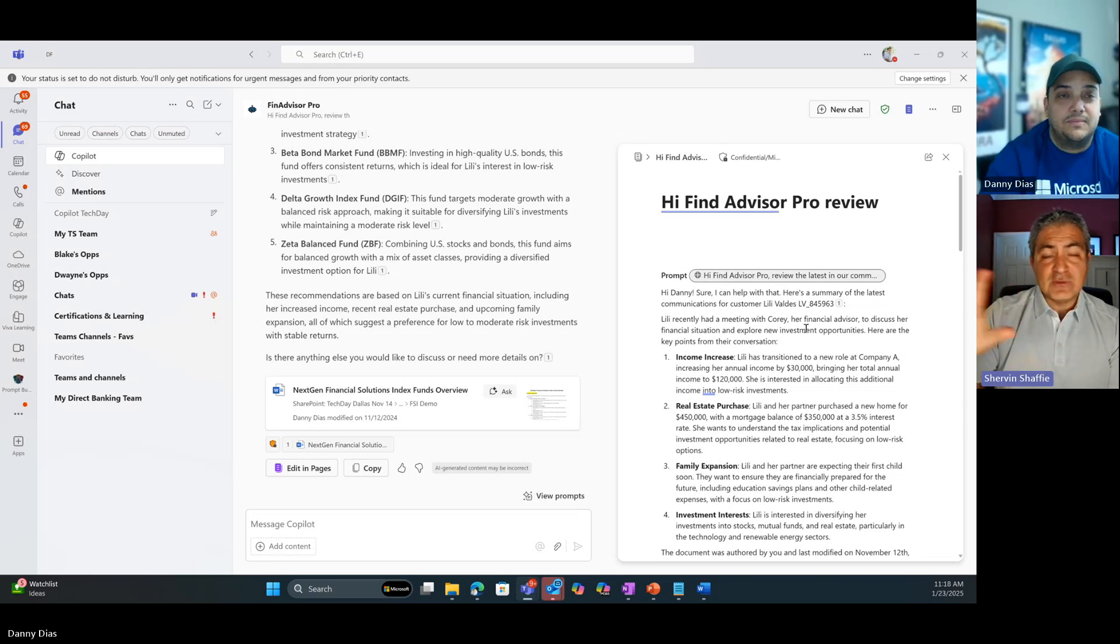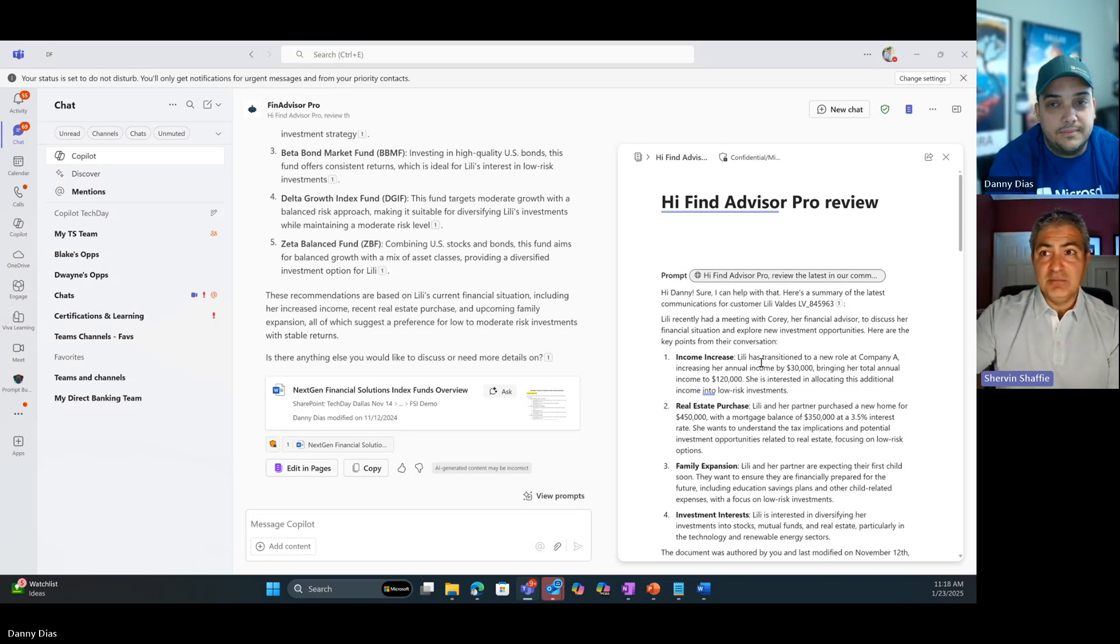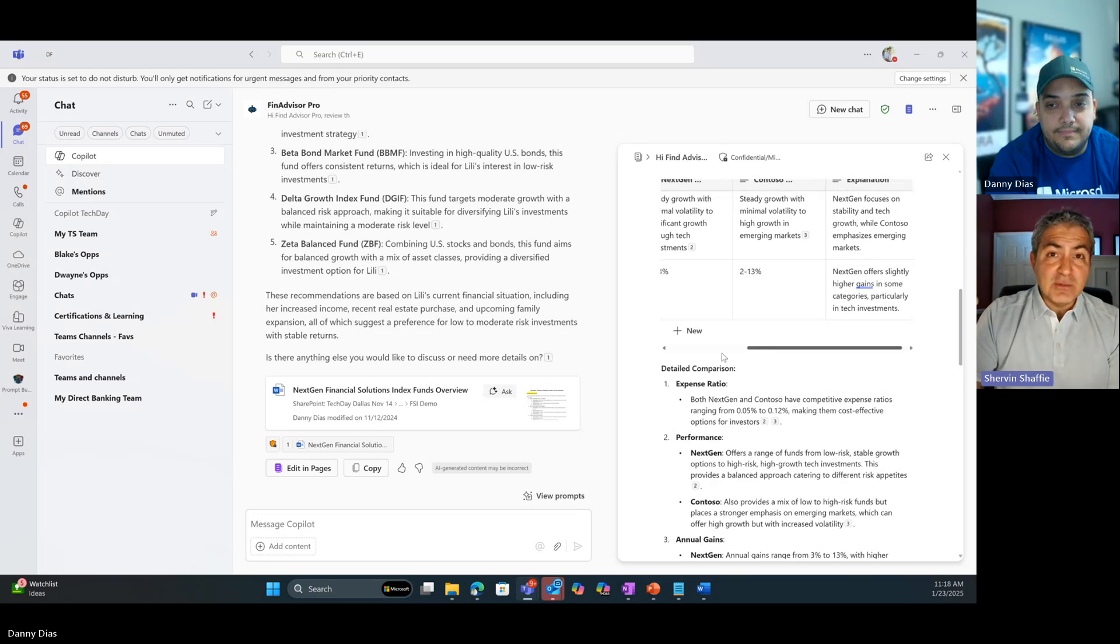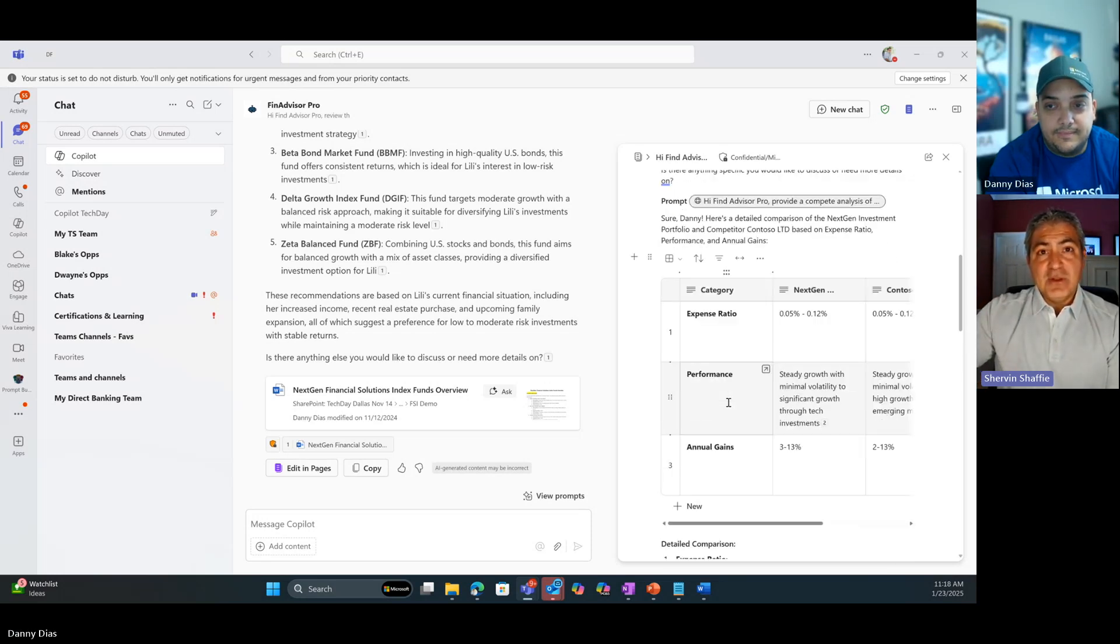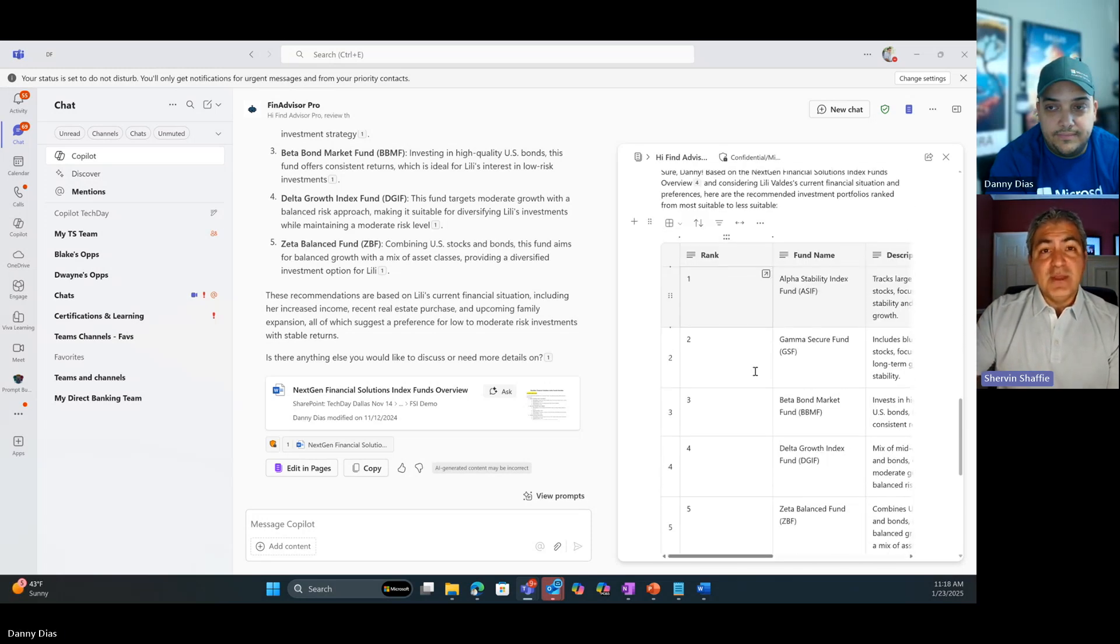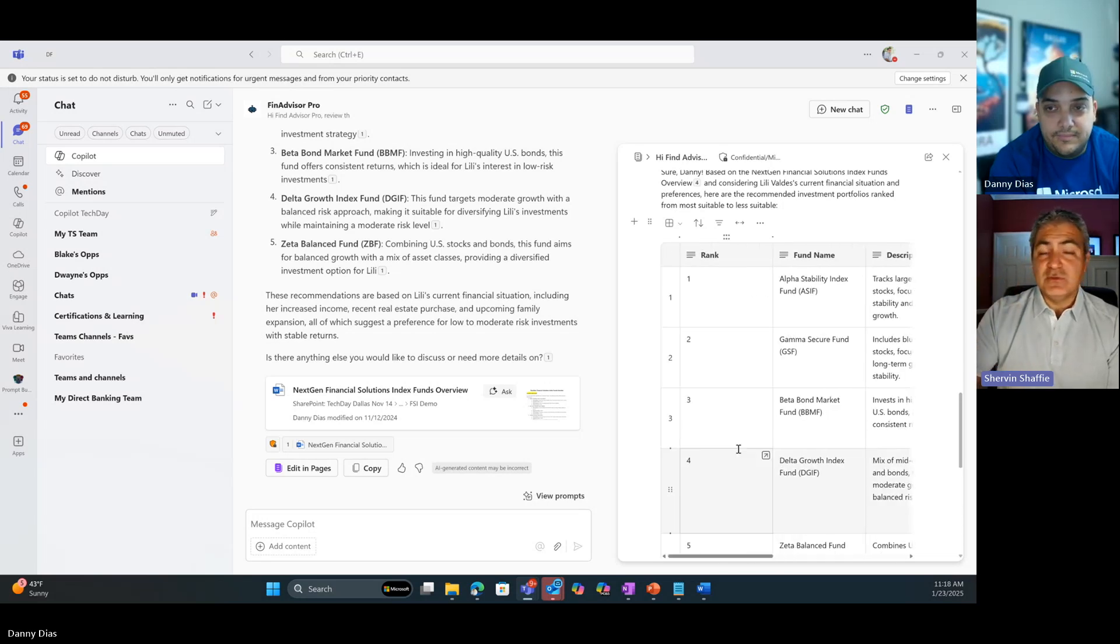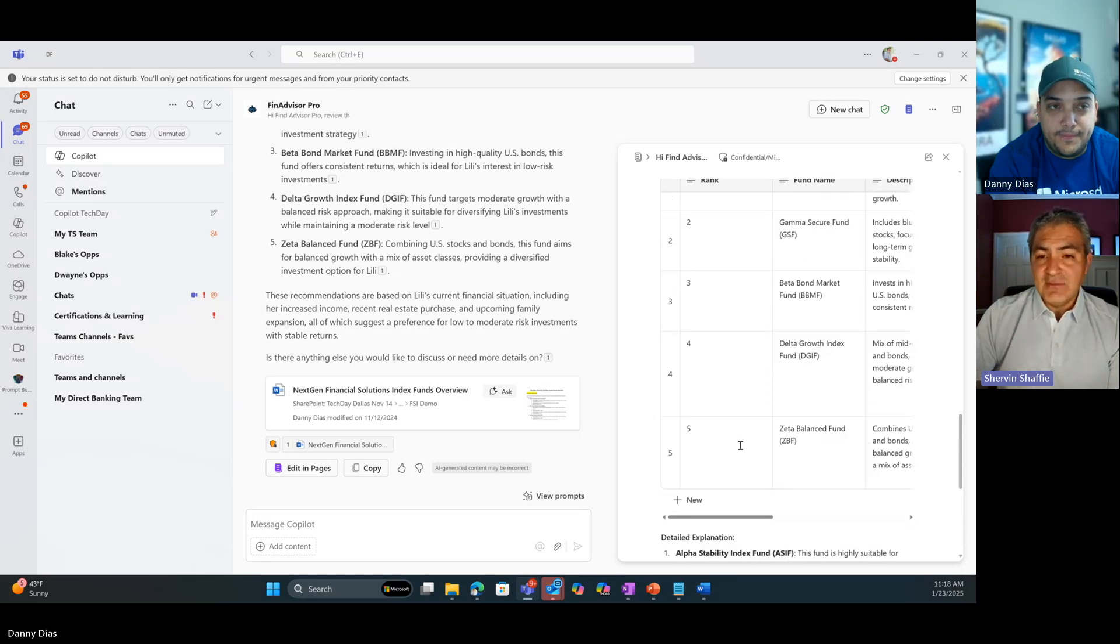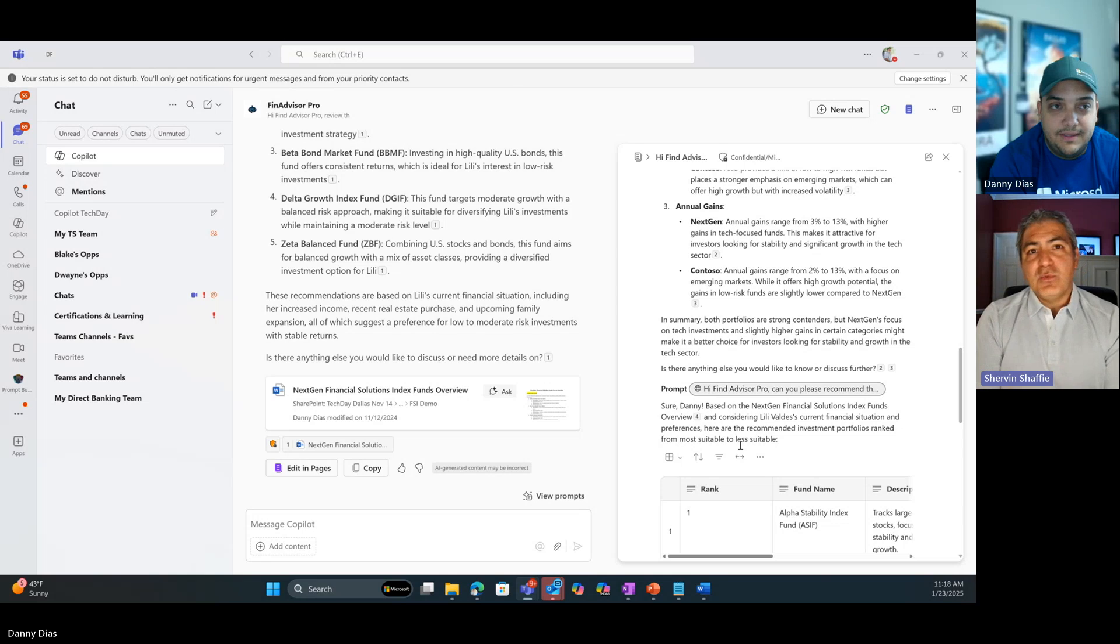Just to kind of summarize what you did - first, you did a discovery of what the customer's ask was, and that was the one prompt that you just clicked on from the agent. Two, you did a compete analysis because that's what the customer was saying, they were comparing our funds with somebody else's. And then three, you asked for like what are the funds that we can recommend based on the portfolio that we have. So those three things were basically just prompts that you clicked on and Copilot did all the heavy lifting, and you put it inside Pages and you documented it. So I mean, incredible work. This is the power of AI agents.